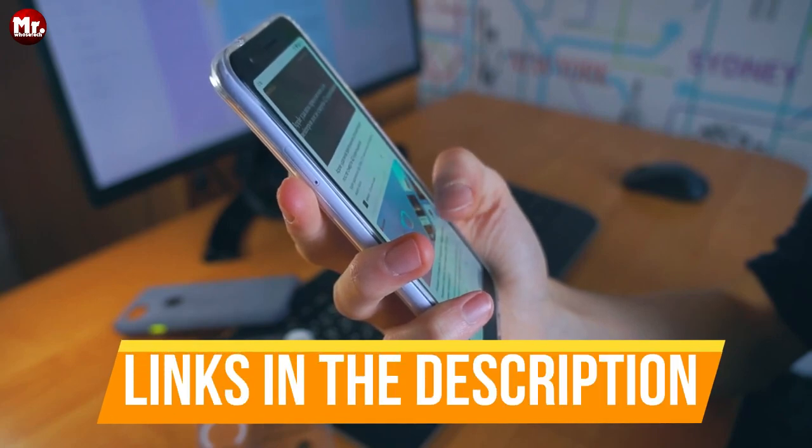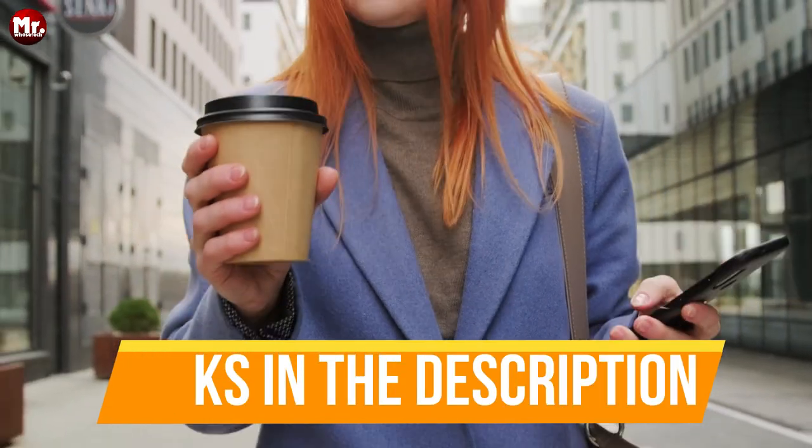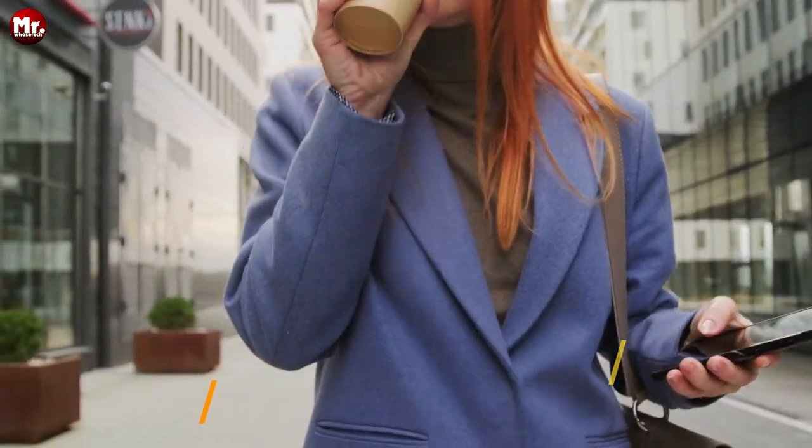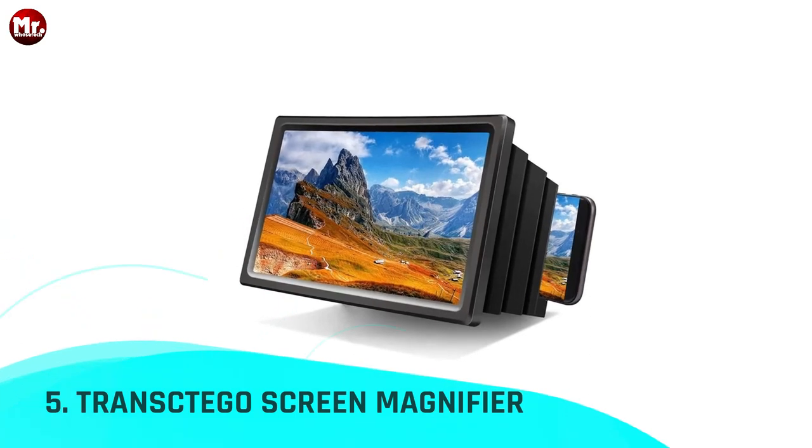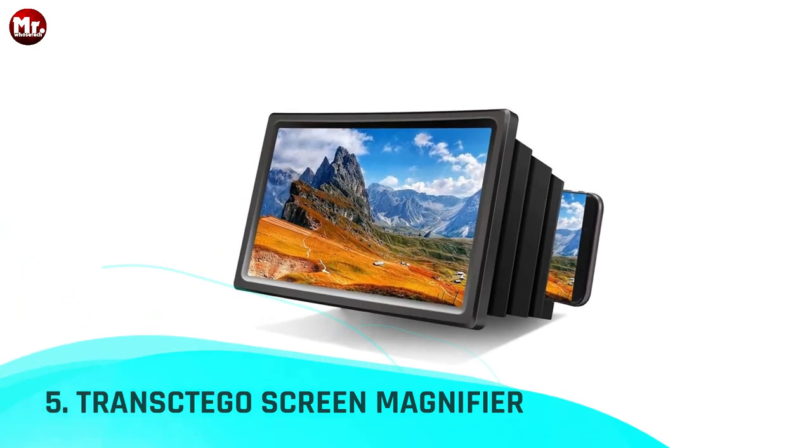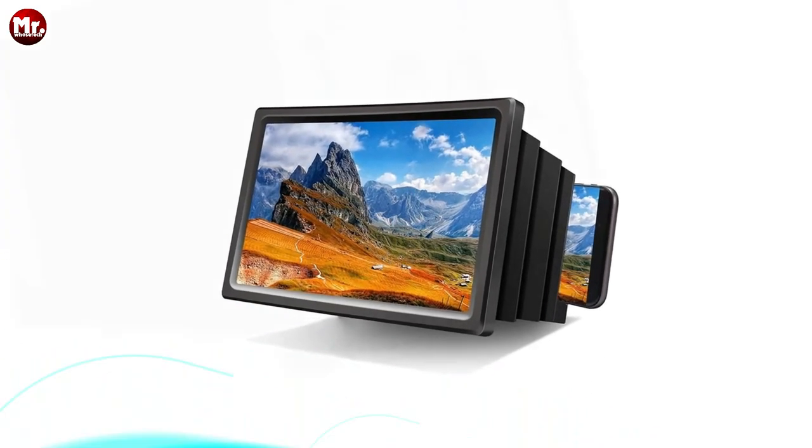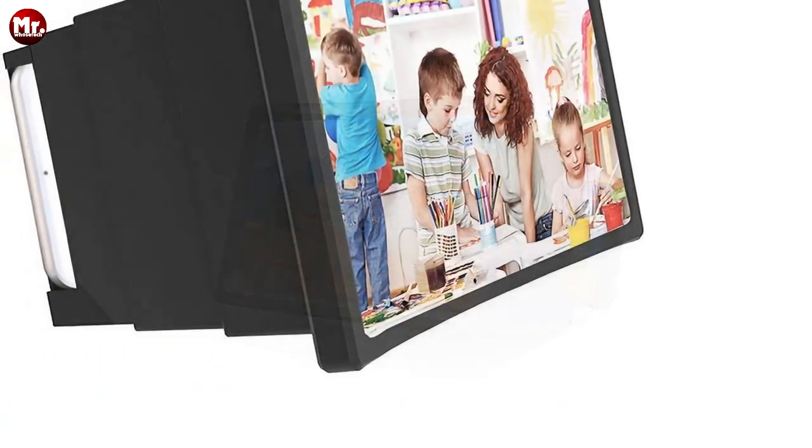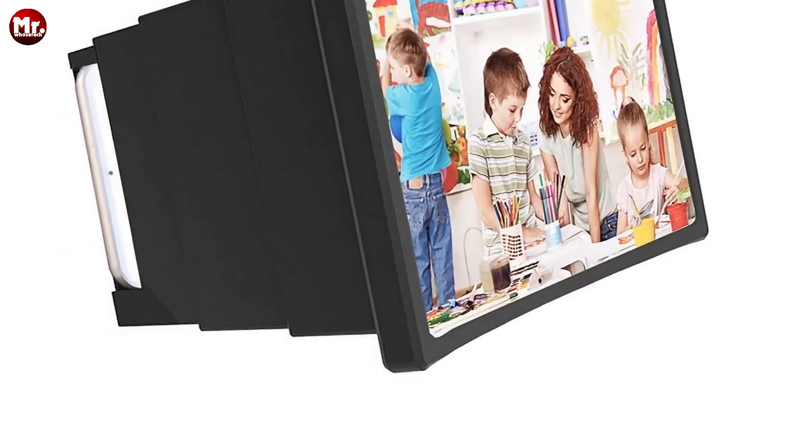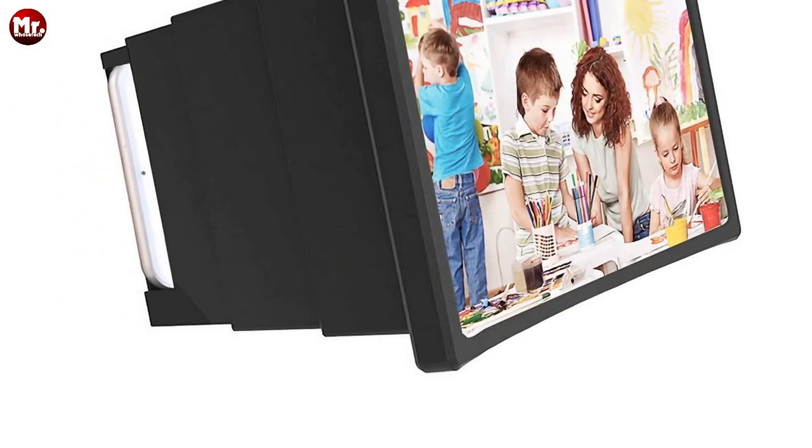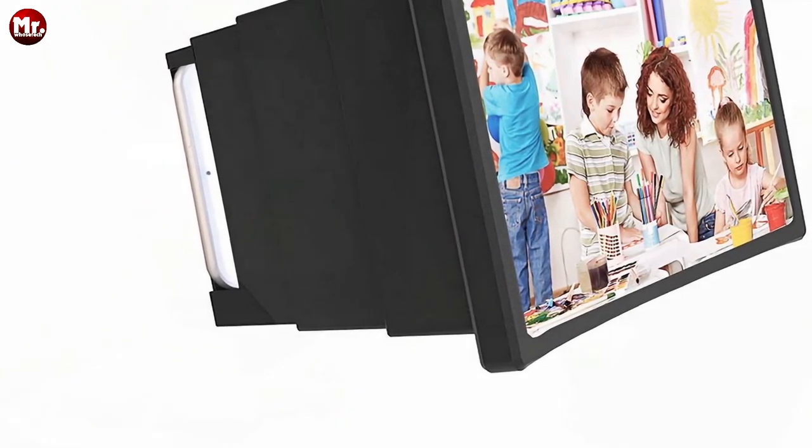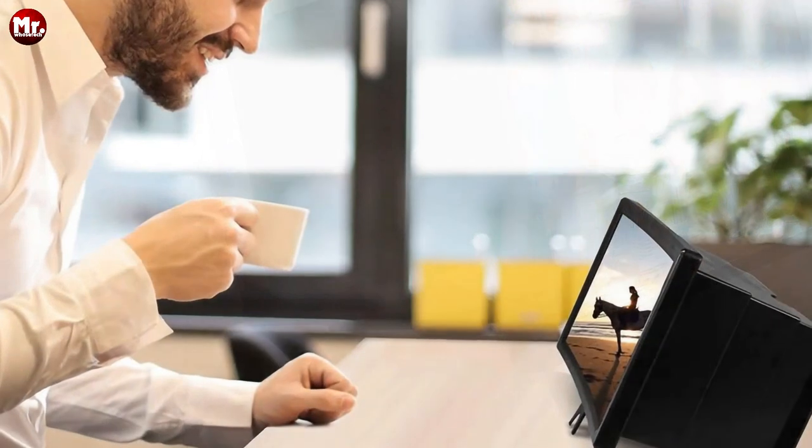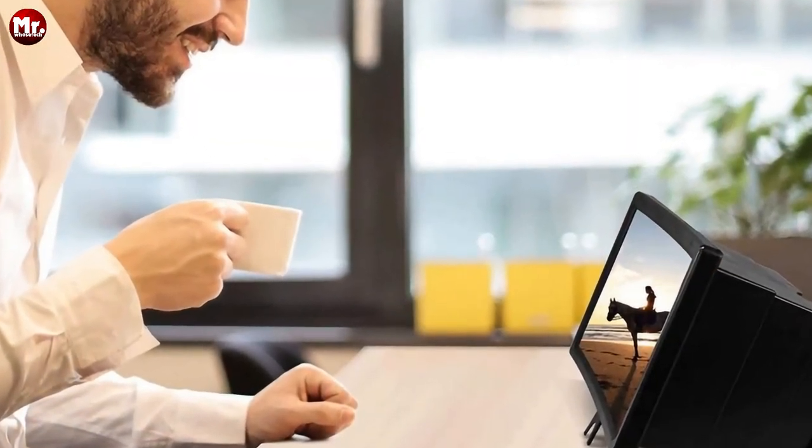Links to all products are mentioned in the description below. Let's get started at number 5: Transtego Screen Magnifier. Yes, you heard it right. The mobile phone screen amplifier is about to revolutionize the way you experience your smartphone. Stick around, and we'll show you why this is a game changer.